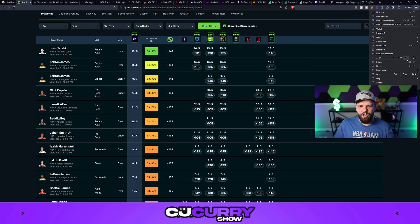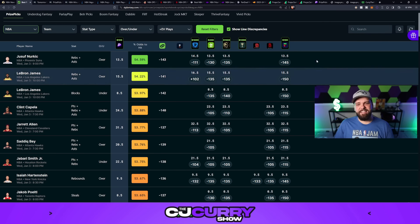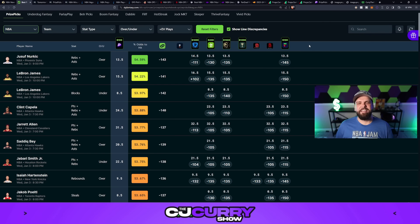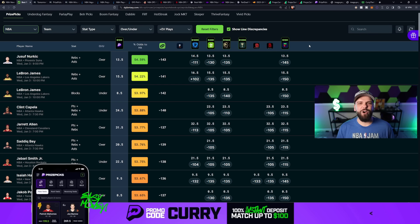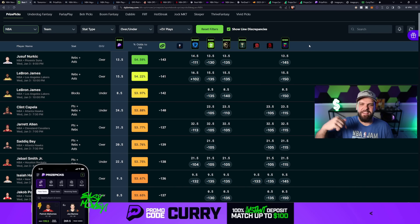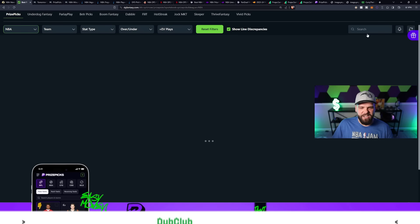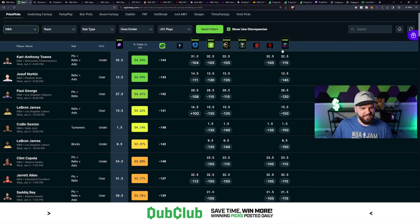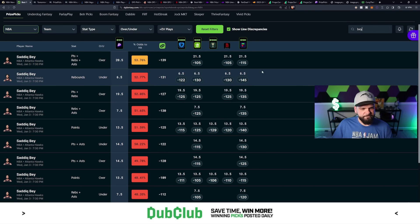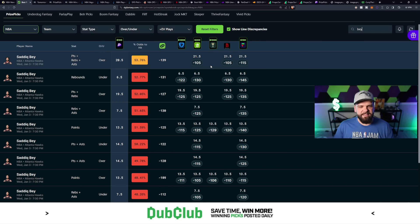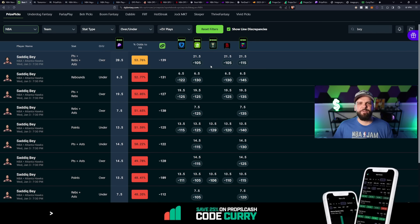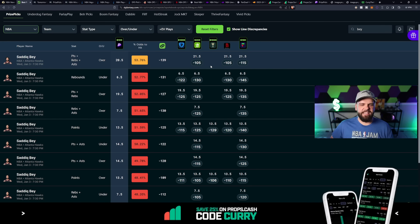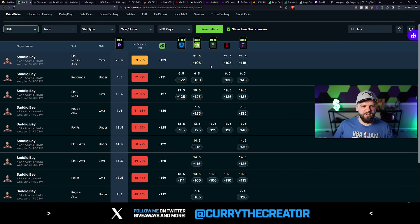If you aren't using the Daily Grind Fantasy Optimizer yet, they've just signed me up for a special code. Code Curry's going to save you 25% off your very first month. We're going to type in Sadiq Bey's name, and when we do so, you see that his points, rebounds, and assists at 20.5 - he's got about a 53.76% chance of going over this line.